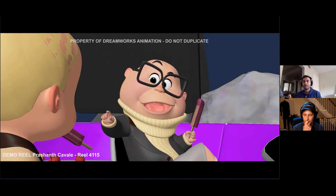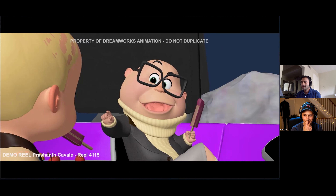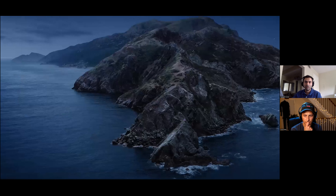The note was that he needs to be high on sugar, so there should be a lot of energy in the way he goes back and the way he moves forward. I'm going to play the animation pass and you'll see a big jump between the blocking and this.